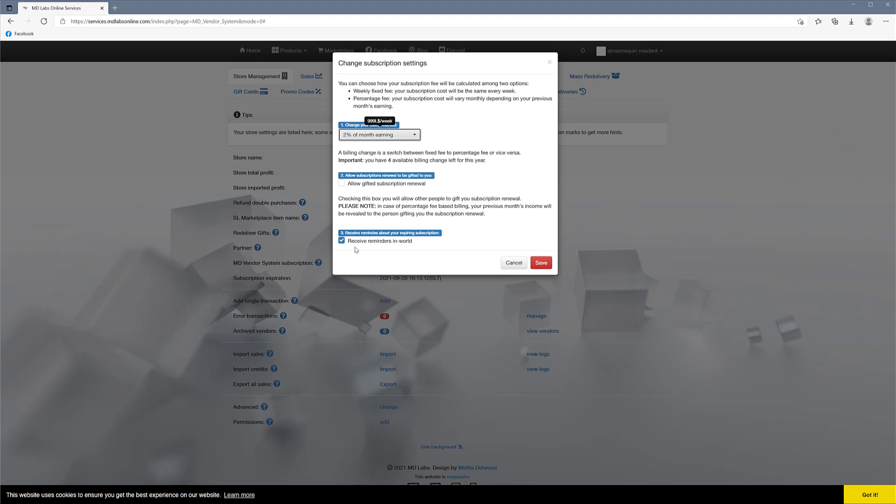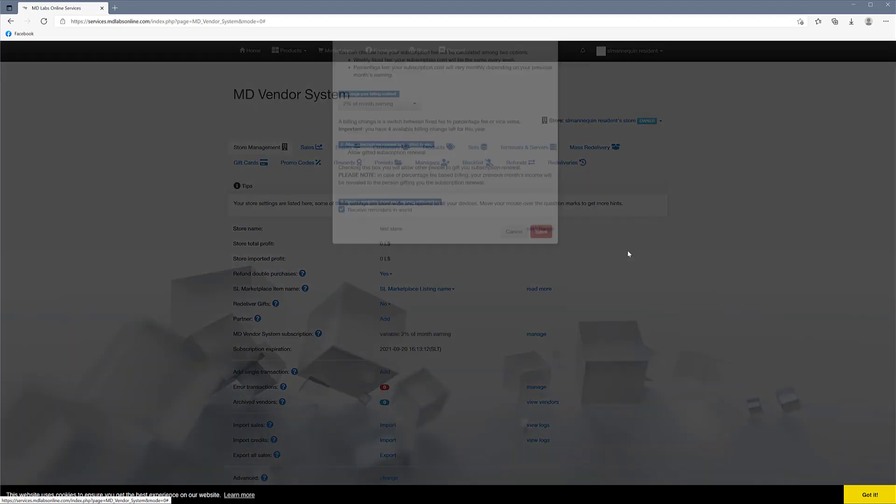You can allow gifted subscription renewal—that means another avatar can come and pay for you if you have it paid through different avatars. That's basically the only reason you need that. You want to receive reminders in-world because when your subscription is not paid, the vendor system will stop to work. It has a grace period of some time, so it will not just stop right away, but if you just don't pay the subscription, obviously you cannot use the features of a subscription-based vendor system.